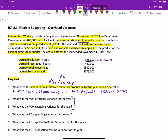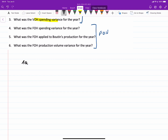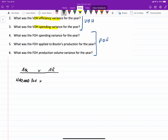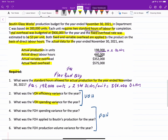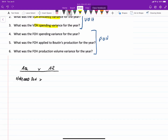Our remaining requirements fall into two groups: variable overhead variances and fixed overhead variances. Using the flow chart approach for variable overhead, on the left we have actual quantity of the cost driver (direct labor hours) times the actual variable overhead cost rate. The actual quantity of labor used is 440,000 hours. The data doesn't give us the actual variable overhead rate directly, but it does give us total actual variable overhead of $352,000. Dividing $352,000 by 440,000 hours gives us an actual variable overhead cost rate of $0.80 per direct labor hour.